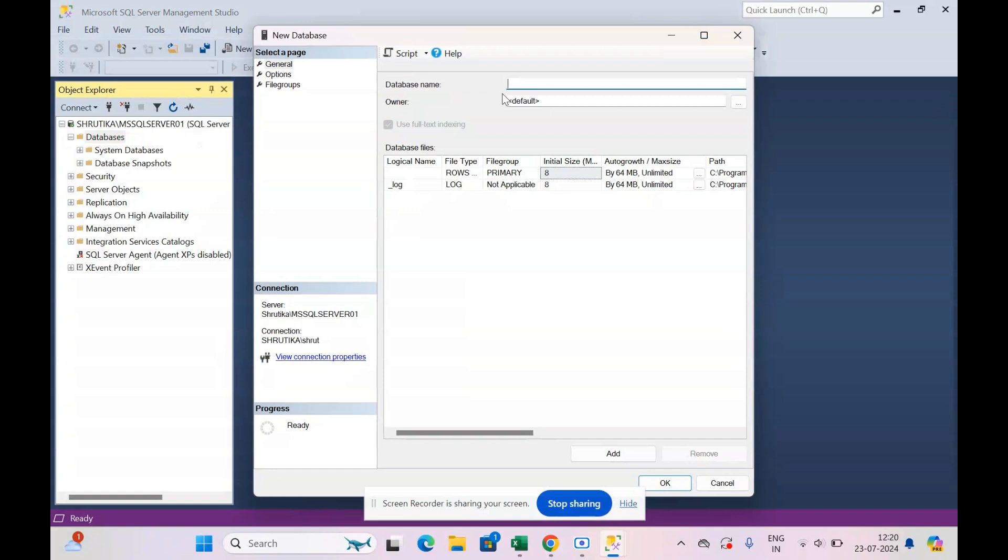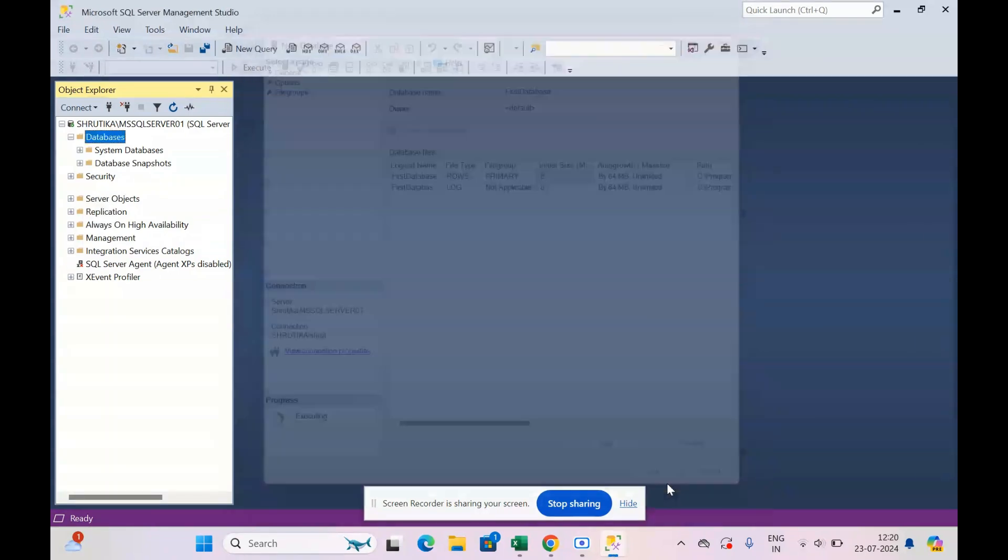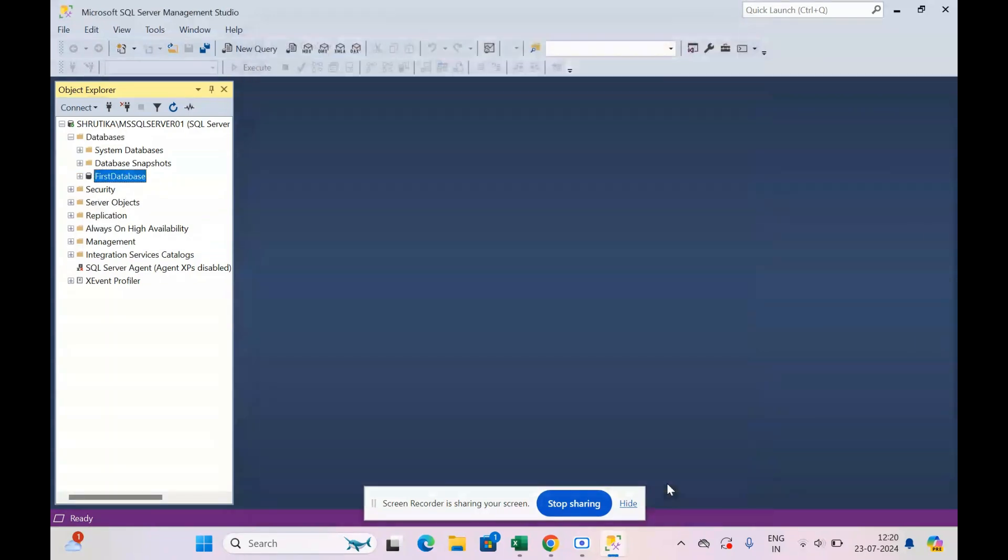Now we have to give a name to the database, so I'll say this is my first database. I'll say first database and click OK. Now our database is created. We need to create tables.